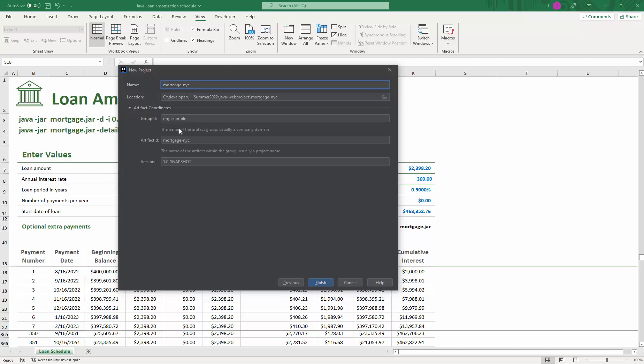Let's go here to artifact ID. I want to make this edu, city tech, CST, finance, something like that. So that's the artifact ID.